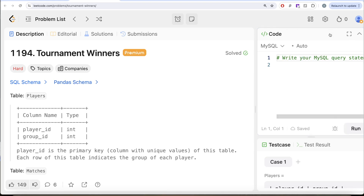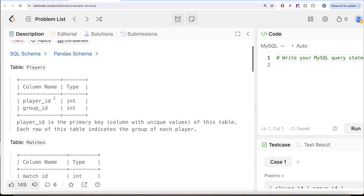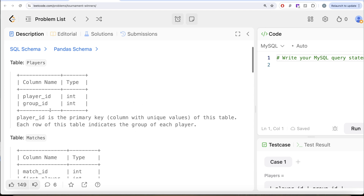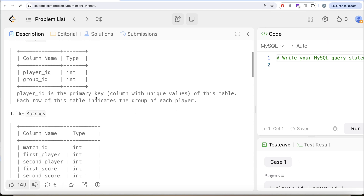The question reads: we are given a table called Players with two different columns, player_id and group_id. Player_id is the primary key, that is the column with unique values of this table. Each row of this table indicates the group of each player.